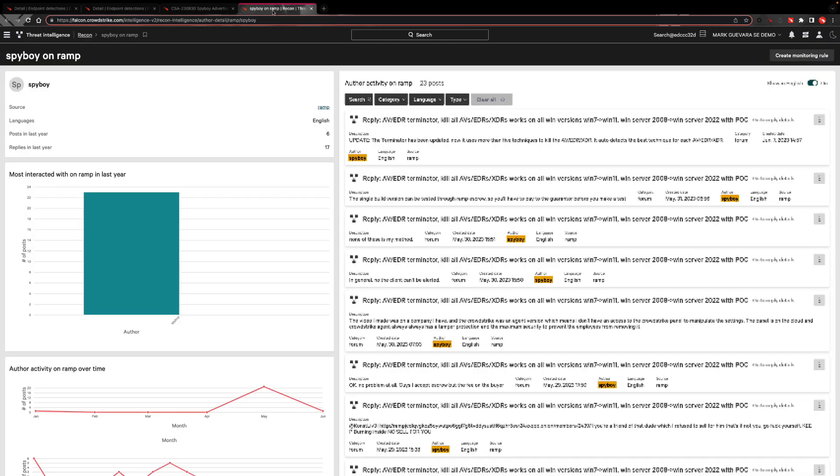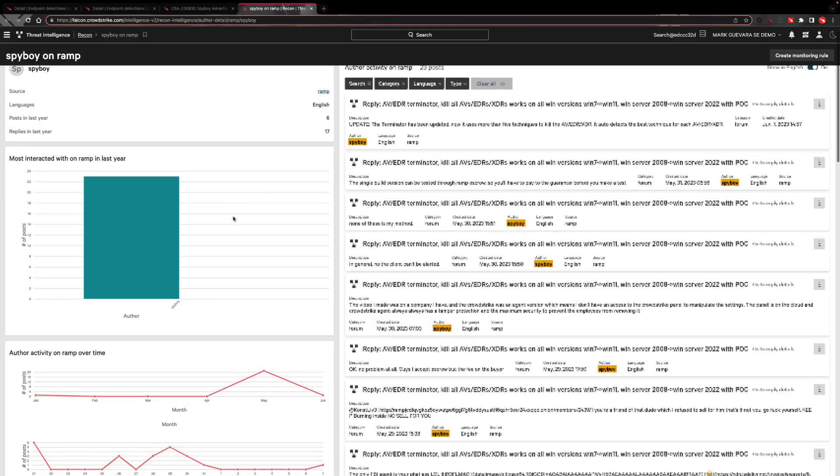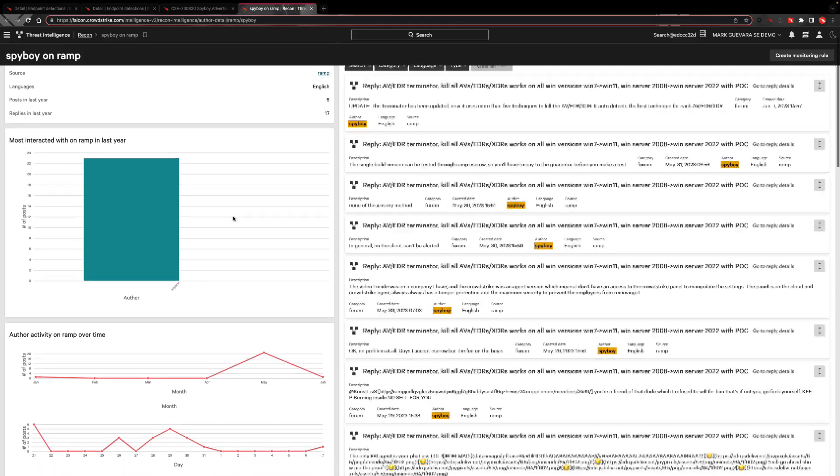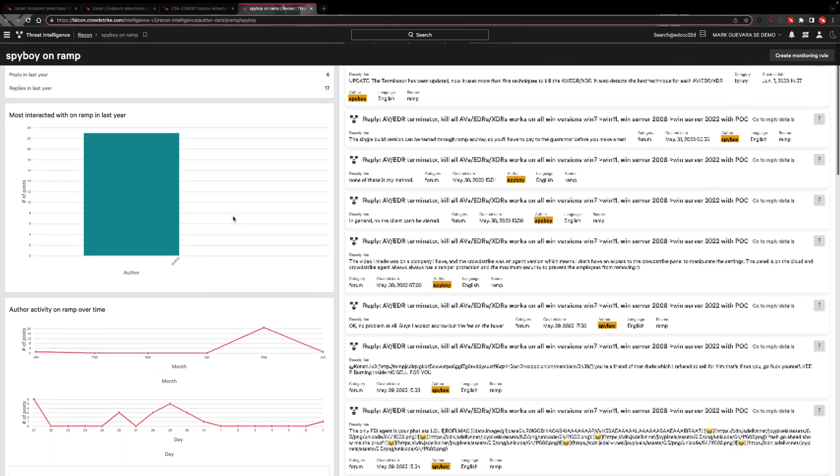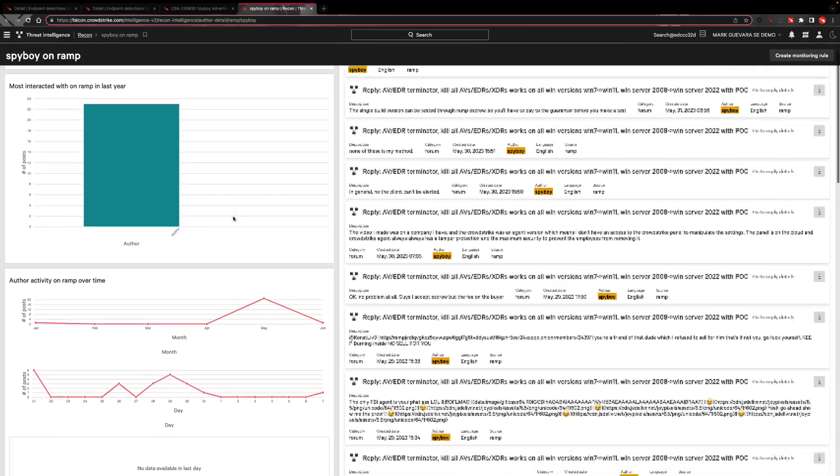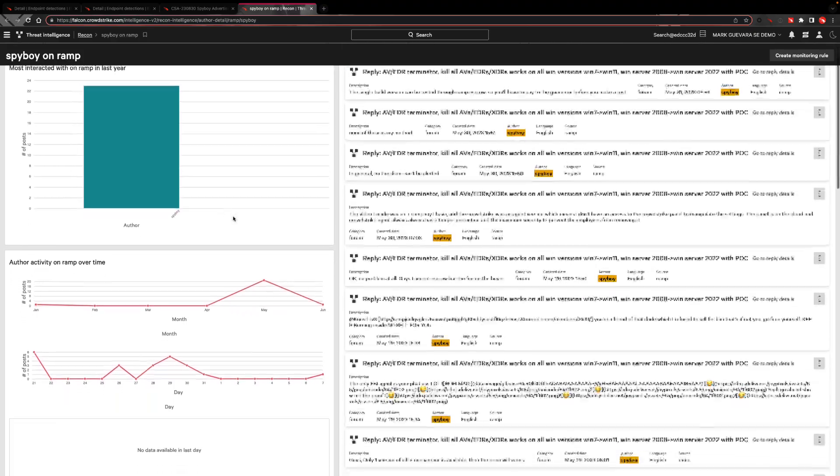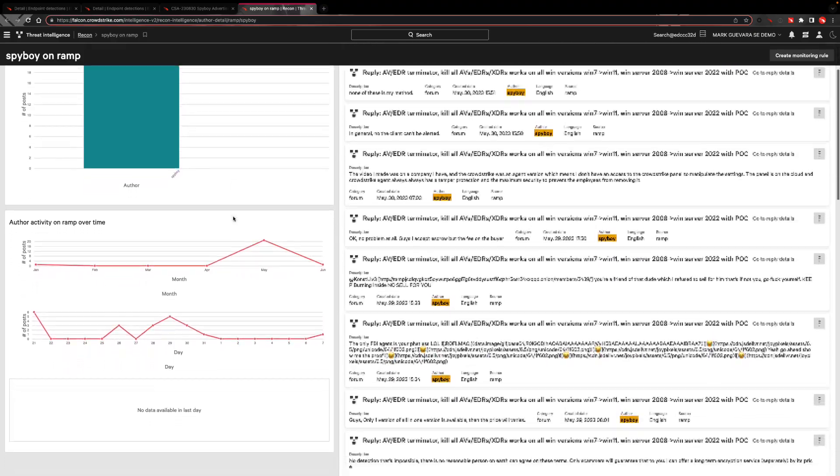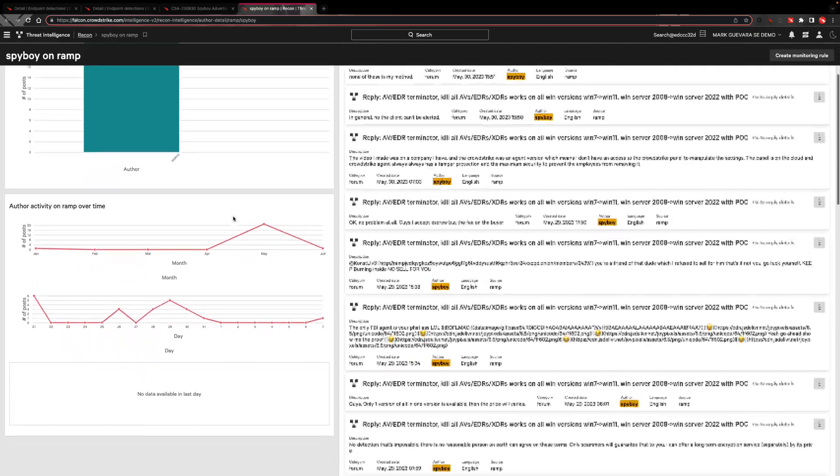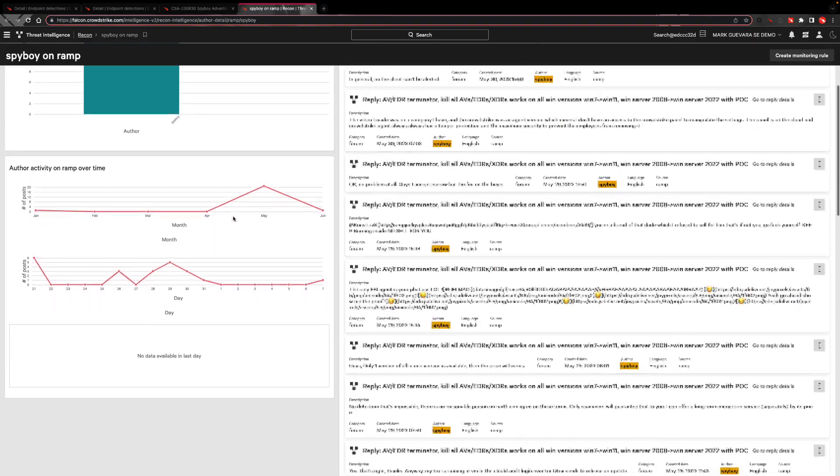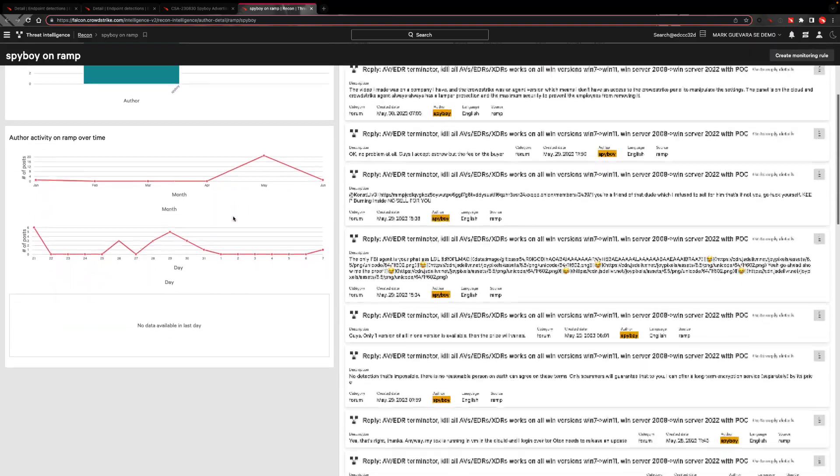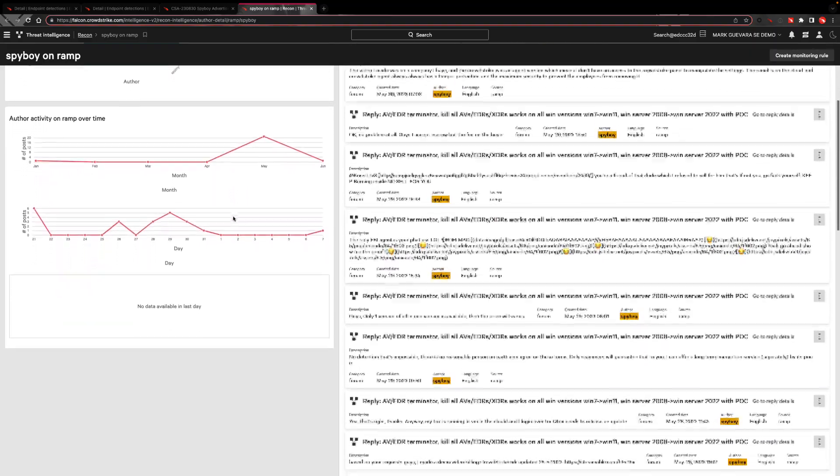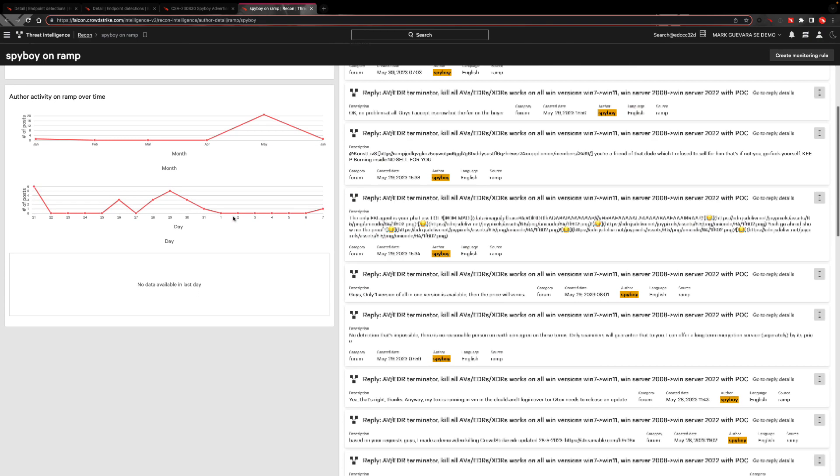Customers can also follow the online forum chatter concerning Spyboy through Falcon Intelligence Recon. You can use Falcon Intelligence Recon to input any keyword or author name and report their activity in the dark web and its forums, where Falcon Intelligence Recon translates any forum's language back to English for you.